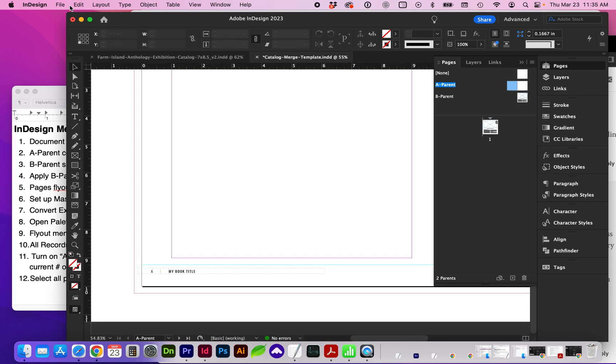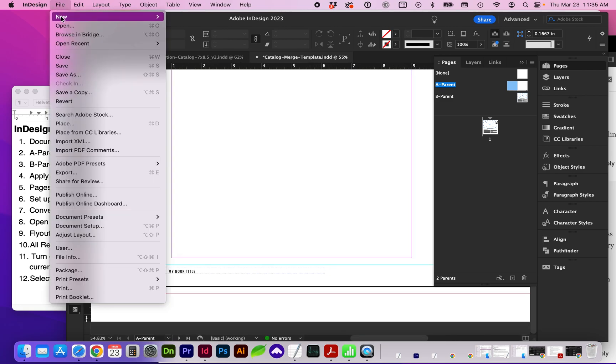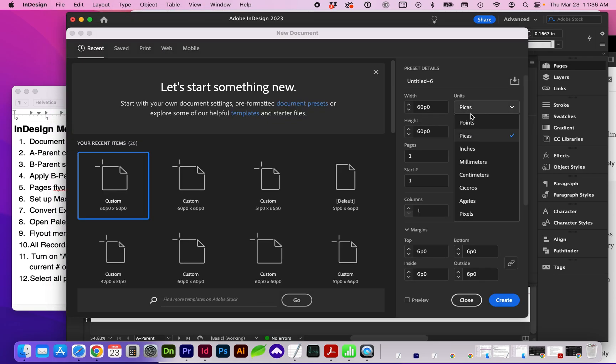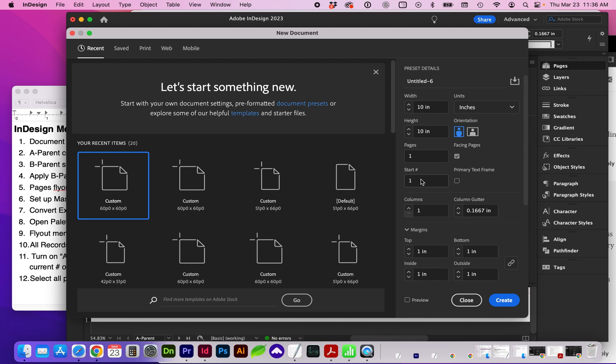So let's create a new document by going to File, New Document, using your design specs. And I have Facing Pages turned on.